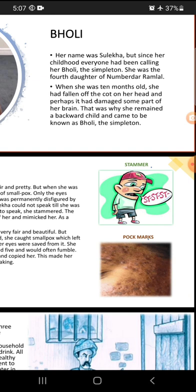Because of some carelessness, she fell off the cot on her head, and consequently it had damaged some part of her brain. That was the reason she remained a backward child — there was no development. And people started calling her Bholi.